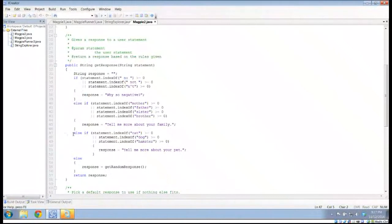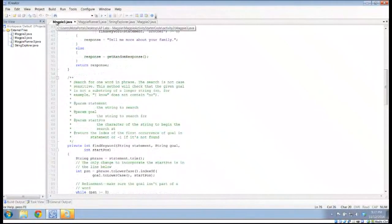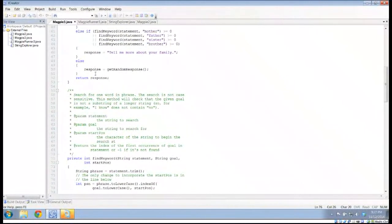We talked about this idea: if I wanted to add more recognition statements, all I needed to do is add another else-if. I could take this and say statement.indexOf('cat'), statement.indexOf('dog'), statement.indexOf('hamster'). If any of these were greater than or equal to zero, I could say 'tell me more about your pet.' So what we need is a more simple way of running through this mechanism, and that's really what we're headed with for Magpie 3, because the string class has quite a few other methods.